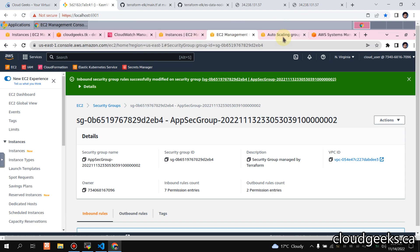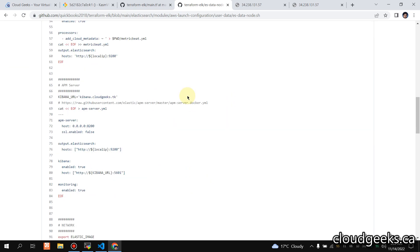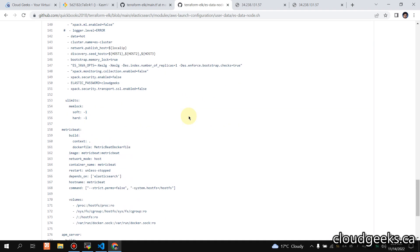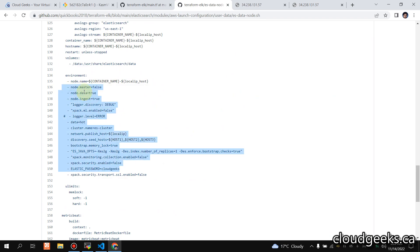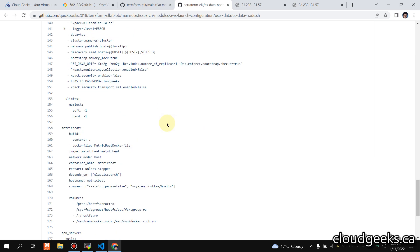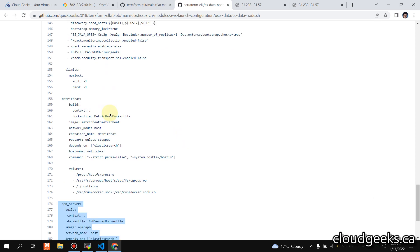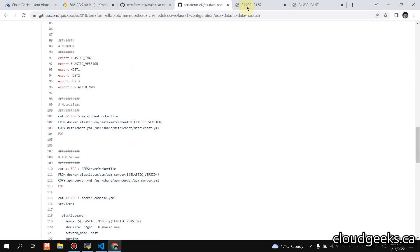I'm going to show you the user data. This is the Elasticsearch node data — pretty much similar to master nodes one, two, and three. The only difference is in the configuration: this is the data node, master is set to false. I recommend removing the hash from the discovery debug setting so you can see only the error levels in your CloudWatch logs. I intentionally added the hash in this demo to see all the logs. I'm also spinning up an APM container, Metric Beat, and Elasticsearch.